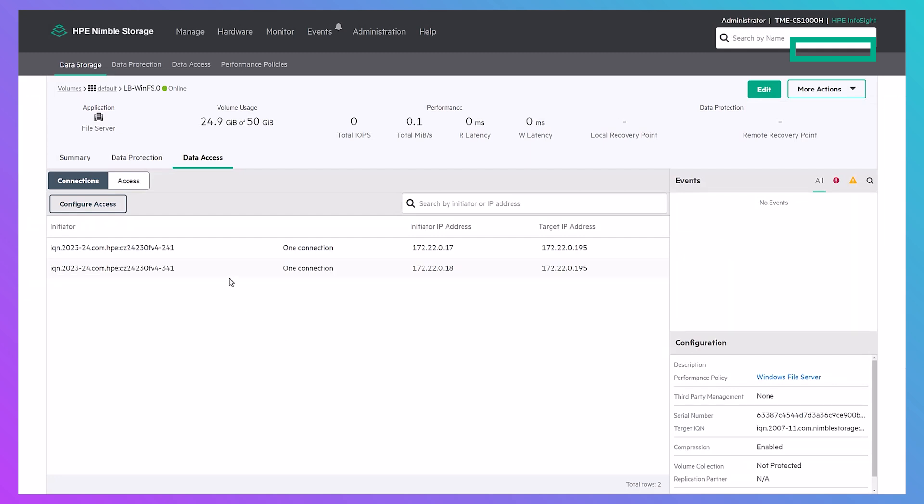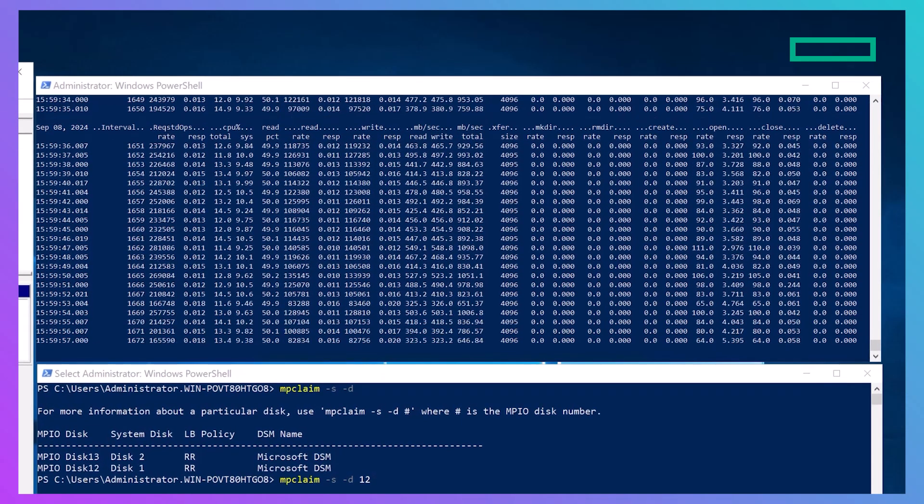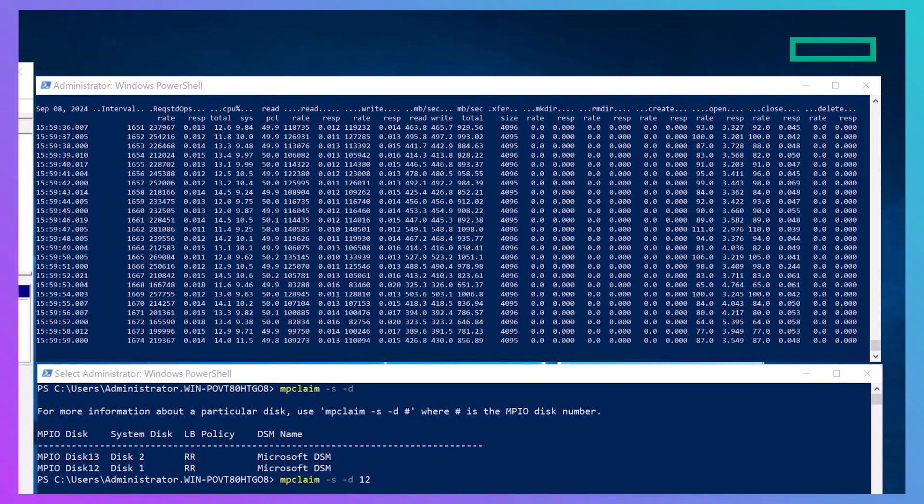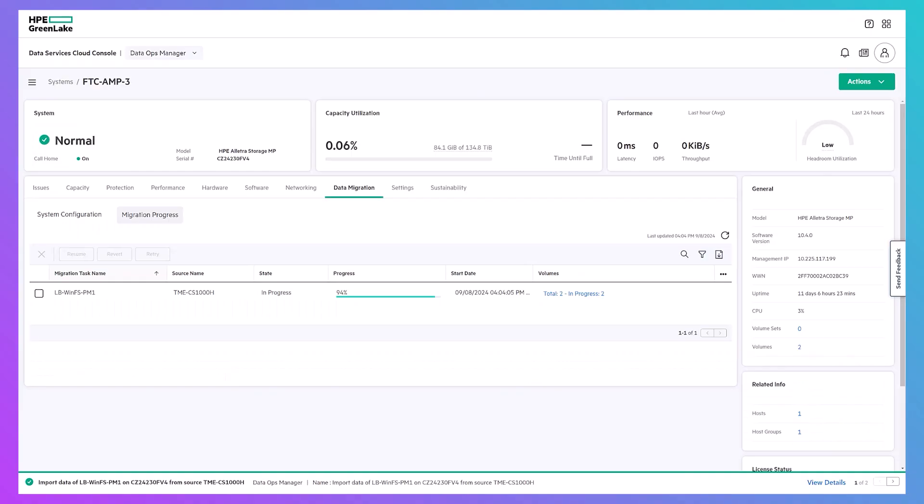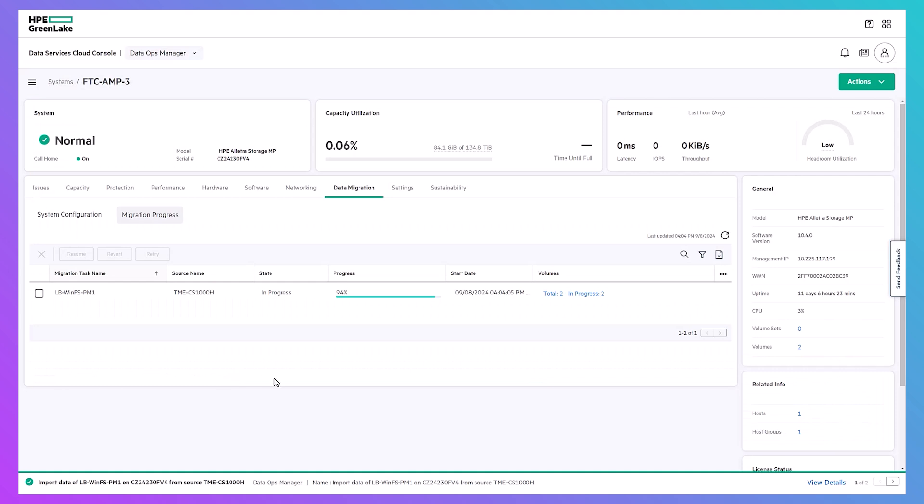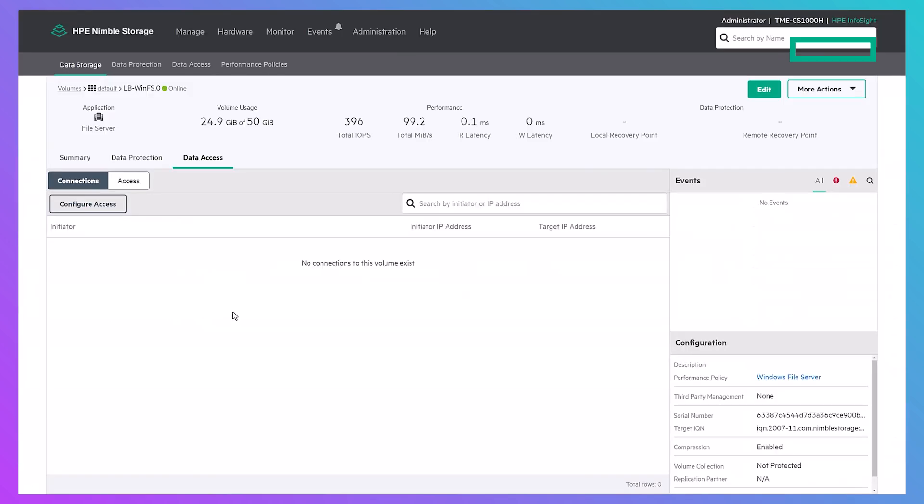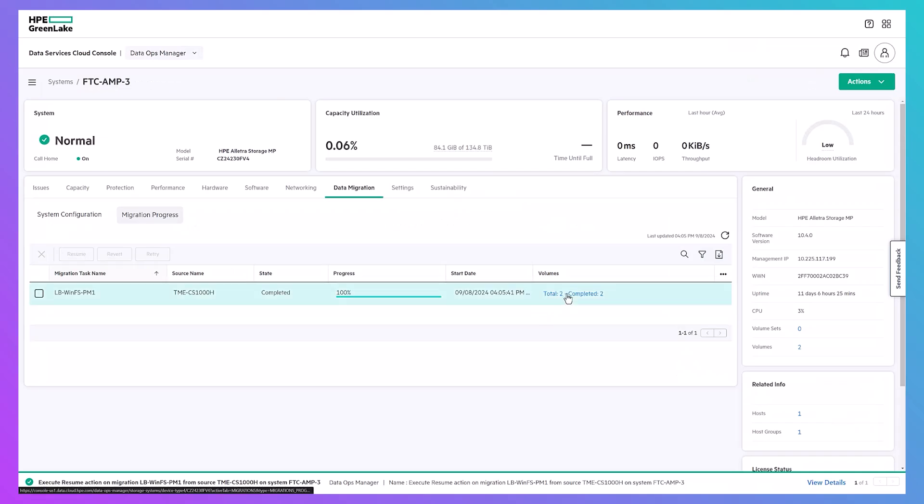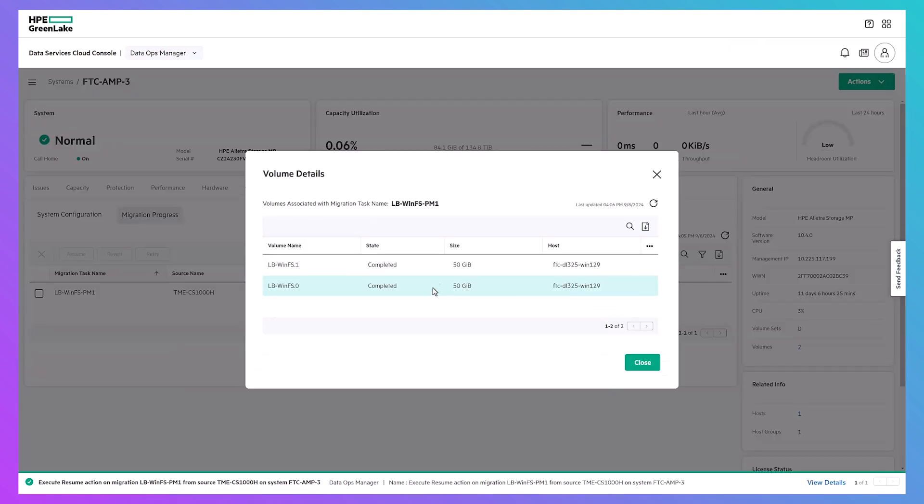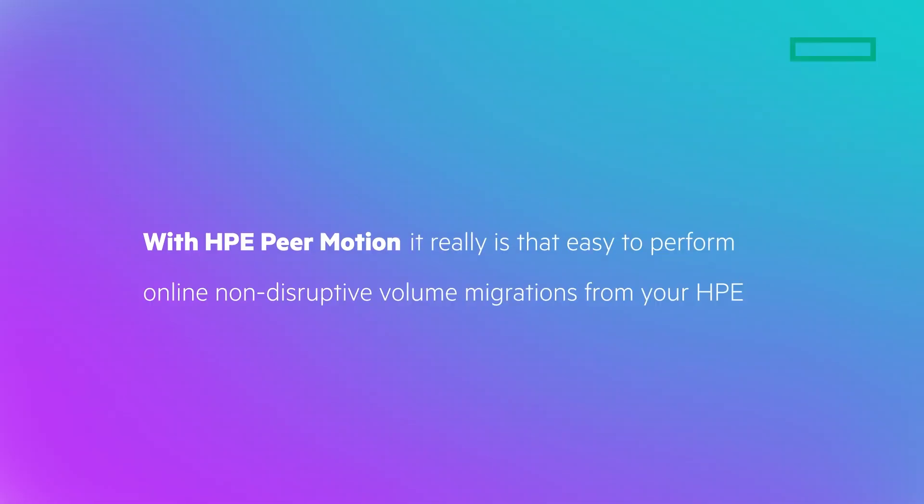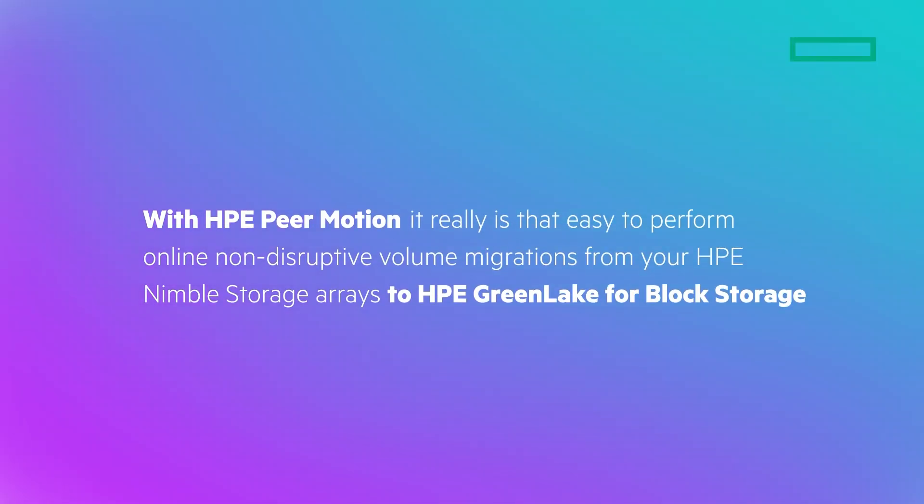From the Nimble storage array UI, we should only see connections from the target array for the source volumes and no interruption of host IO. The progress bar will move forward as the import proceeds. Once all the data has been imported for all volumes selected, the source volumes will be automatically un-presented from the peer host on the source array. The peer volumes will be converted to regular thin or data reduced volumes on the target and we will see the migration report as complete.